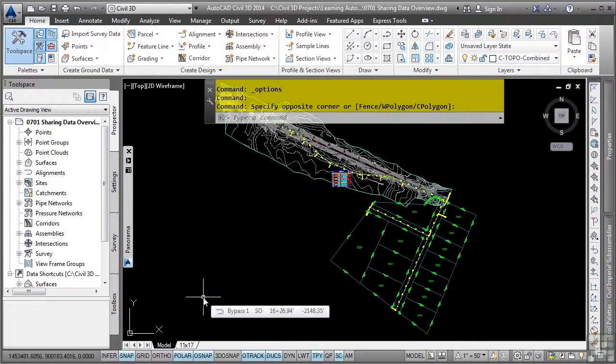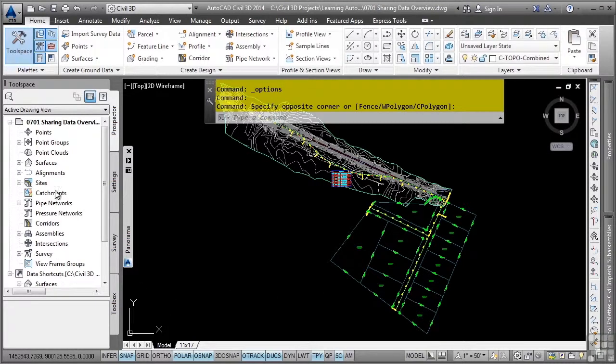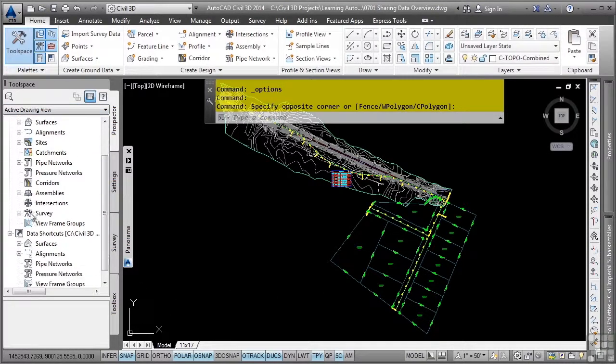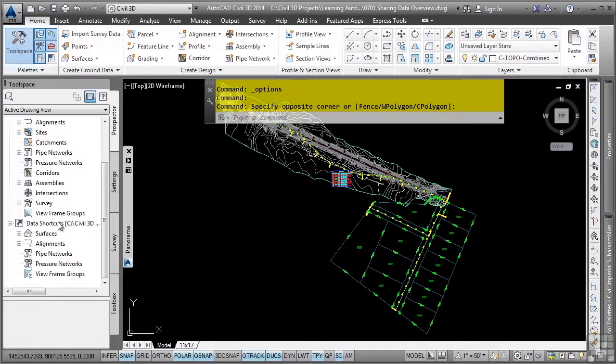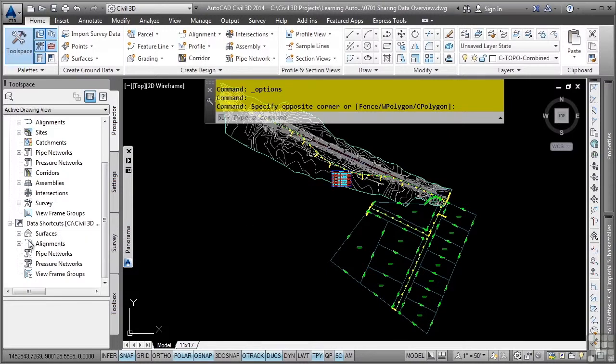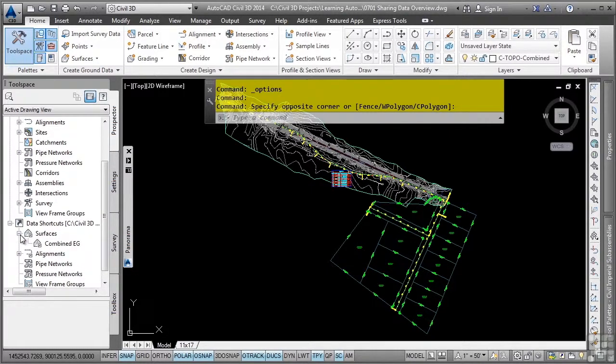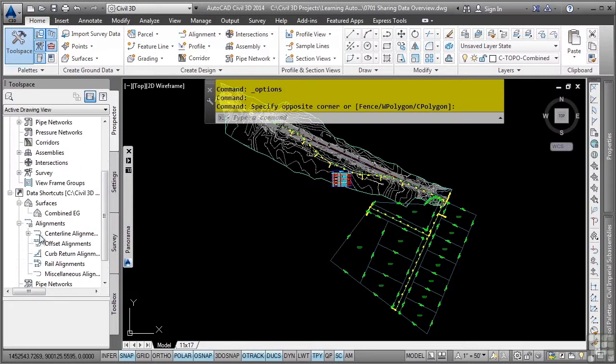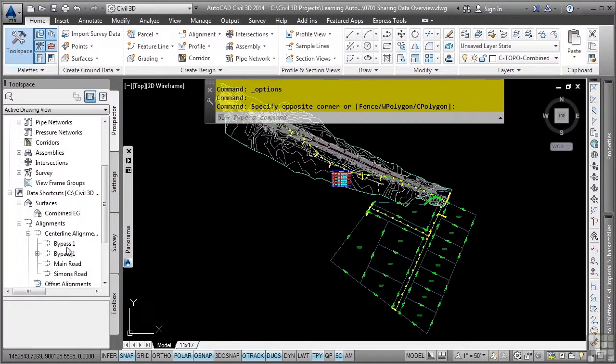The location where DataShortcut functionality can be accessed is in the Toolspace Prospector tab under the DataShortcuts collection. You'll notice that we already have an active Civil 3D project located under the dataset folder, and within that folder, we have references to an existing ground and a few standalone alignments that we will use throughout the project.